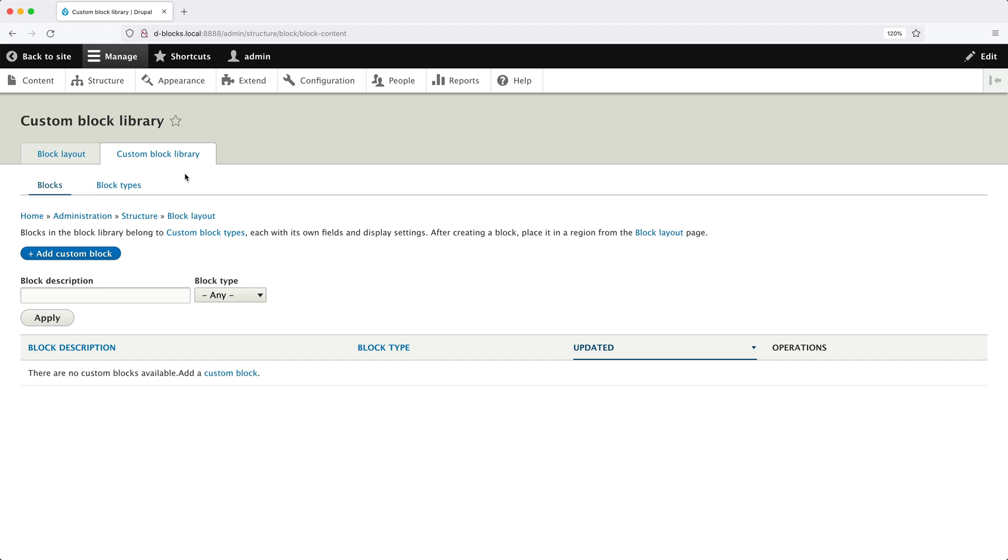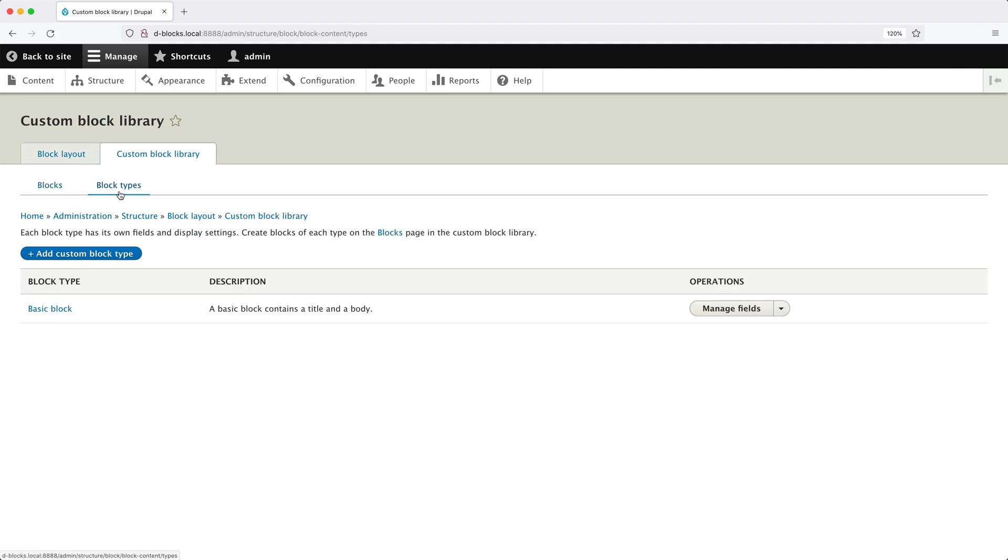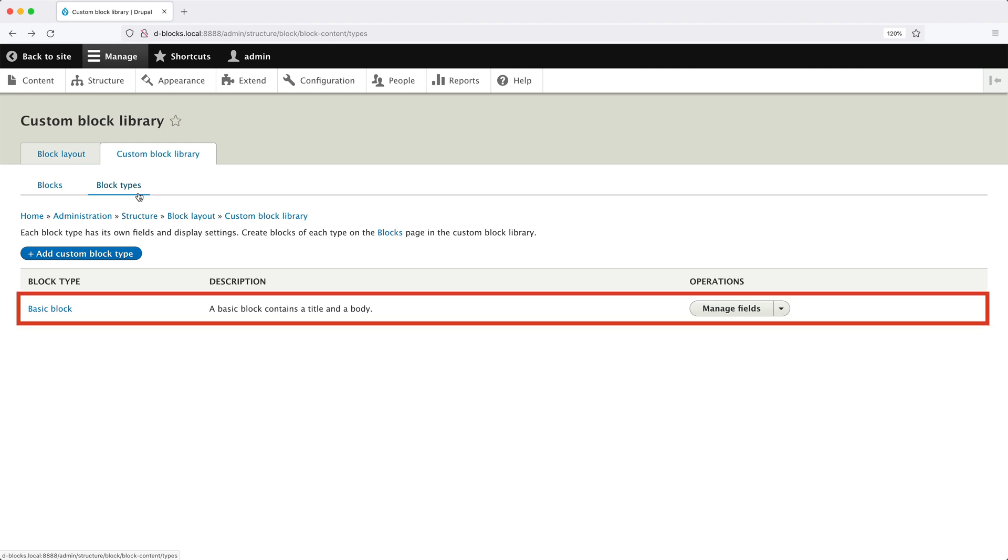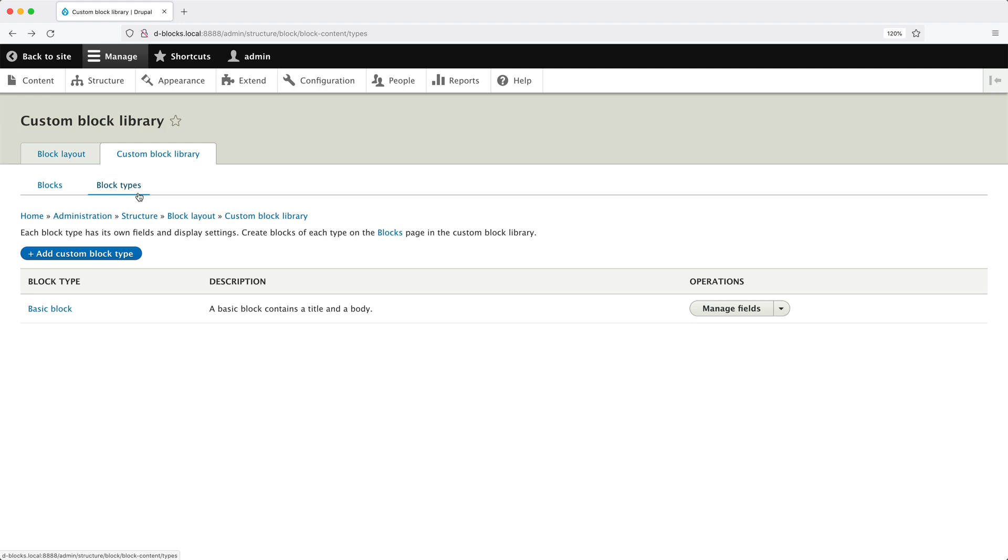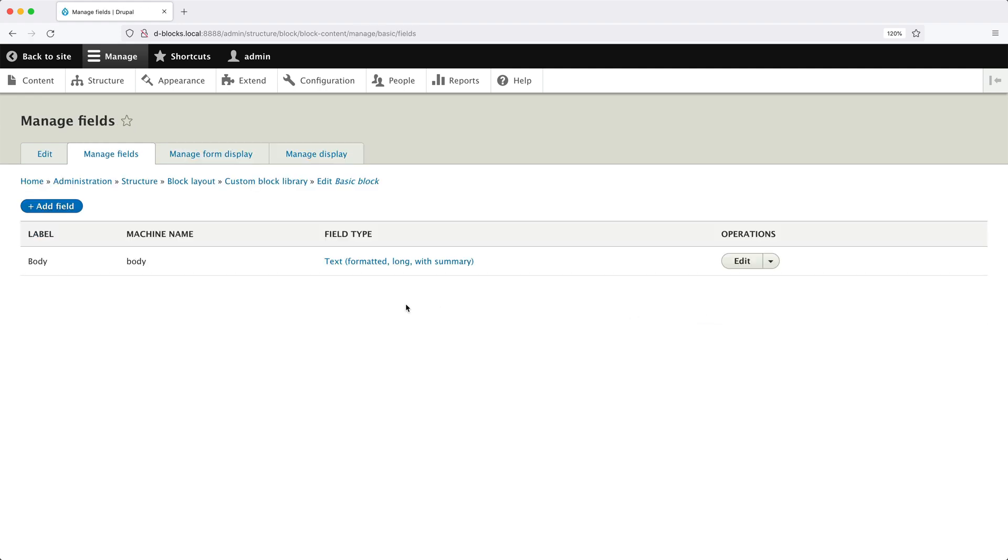But if we click on Block Types, from here, you can implement your own block types with its own field. Now, from a Drupal standpoint, custom blocks are fieldable entities, and block types are the same as content types. Any field you can attach to a content type can be attached to a block. And if you installed Drupal using the standard installation profile, then you should see the basic block type with a single body field, which you can access by clicking on the Manage Fields button.